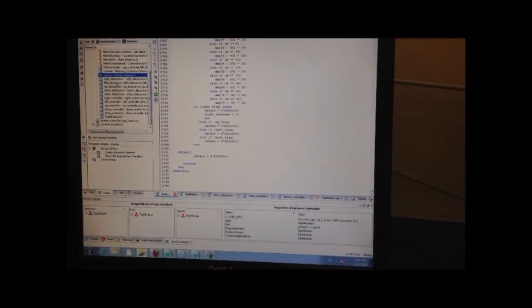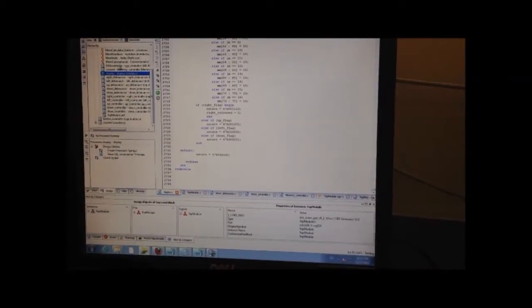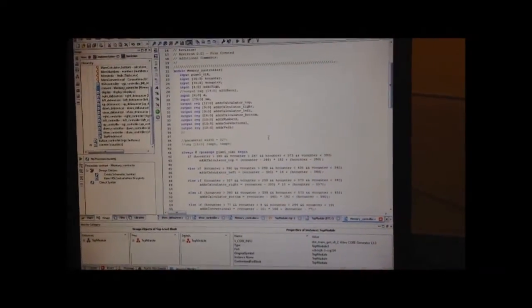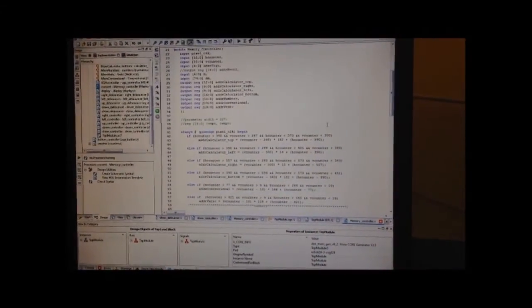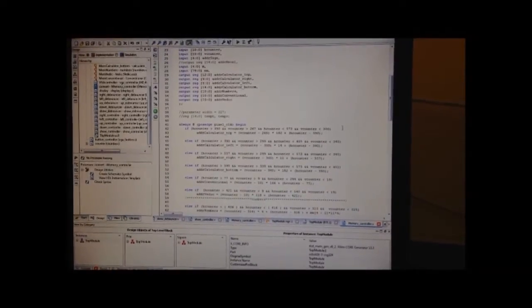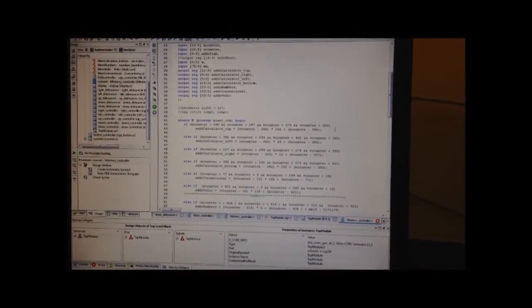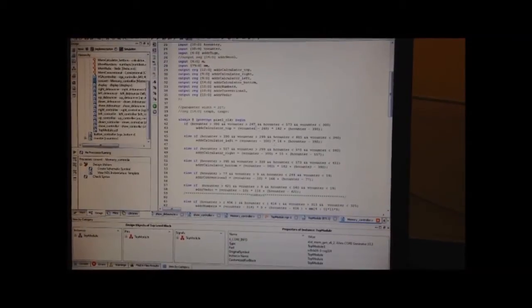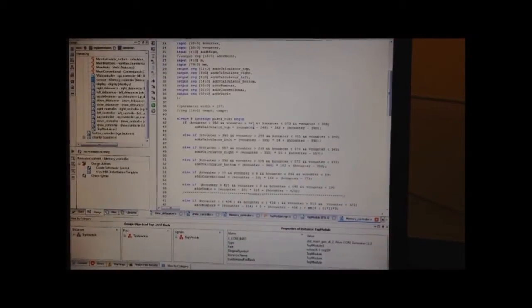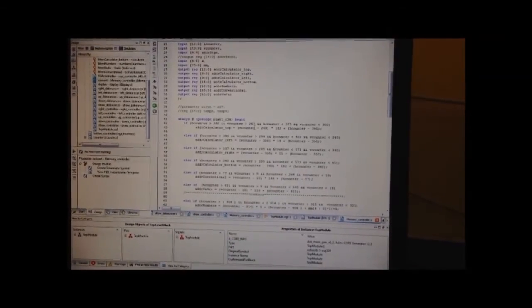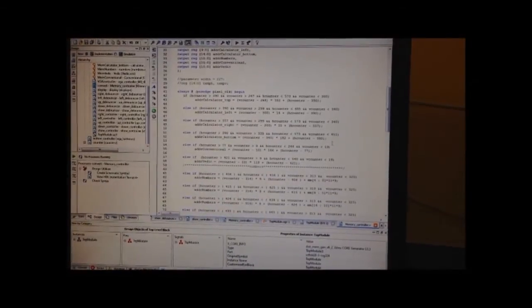The second important part in this is the memory controller. In the memory controller, it will convert the VGA address directly into the ROM, and convert each pixel to the VGA and show on the screen.